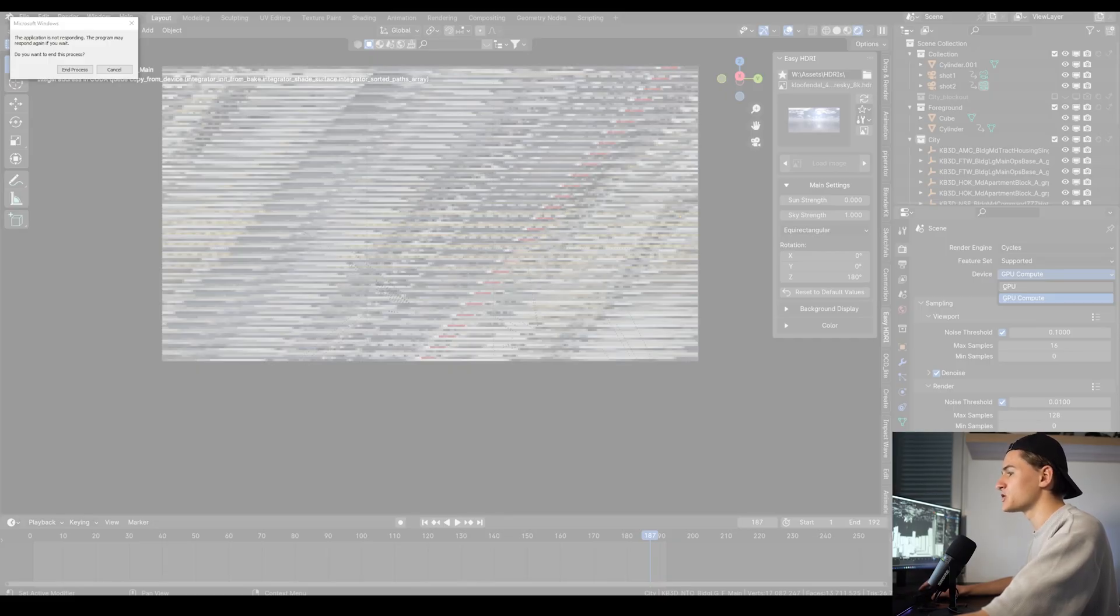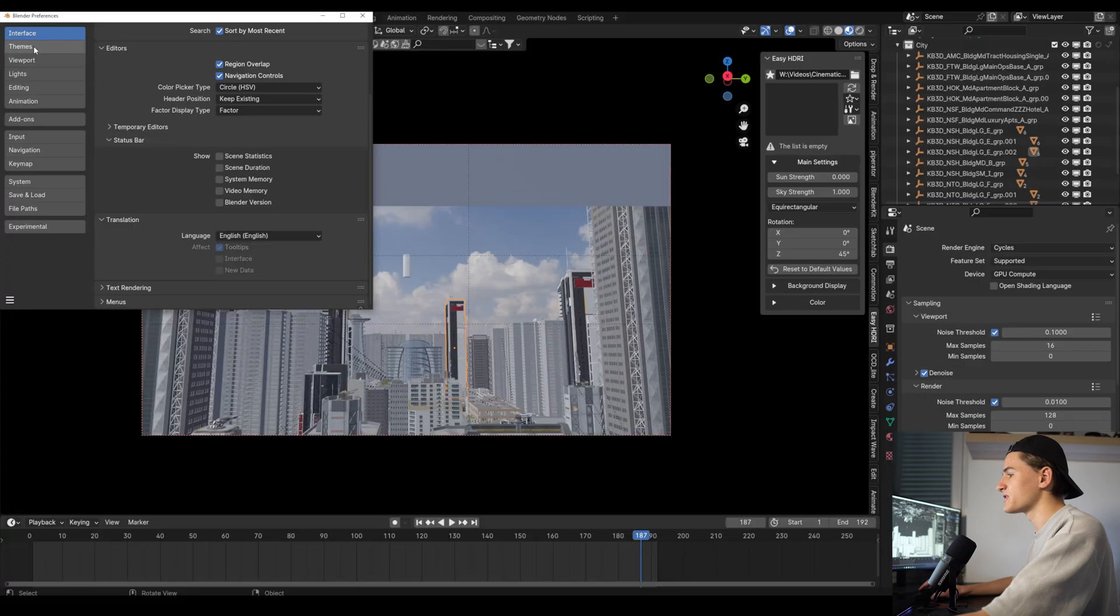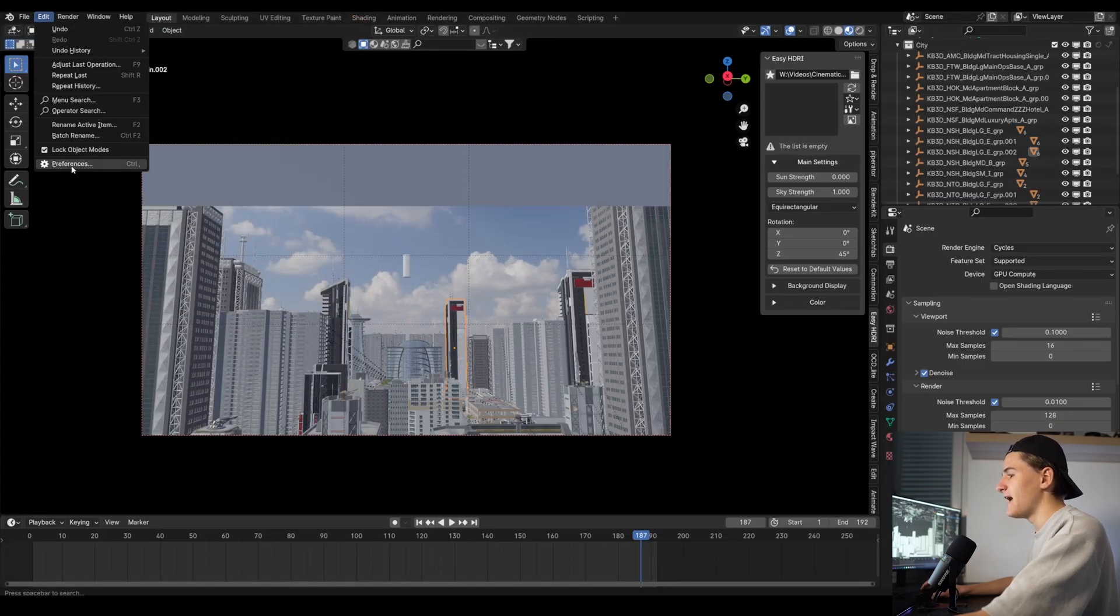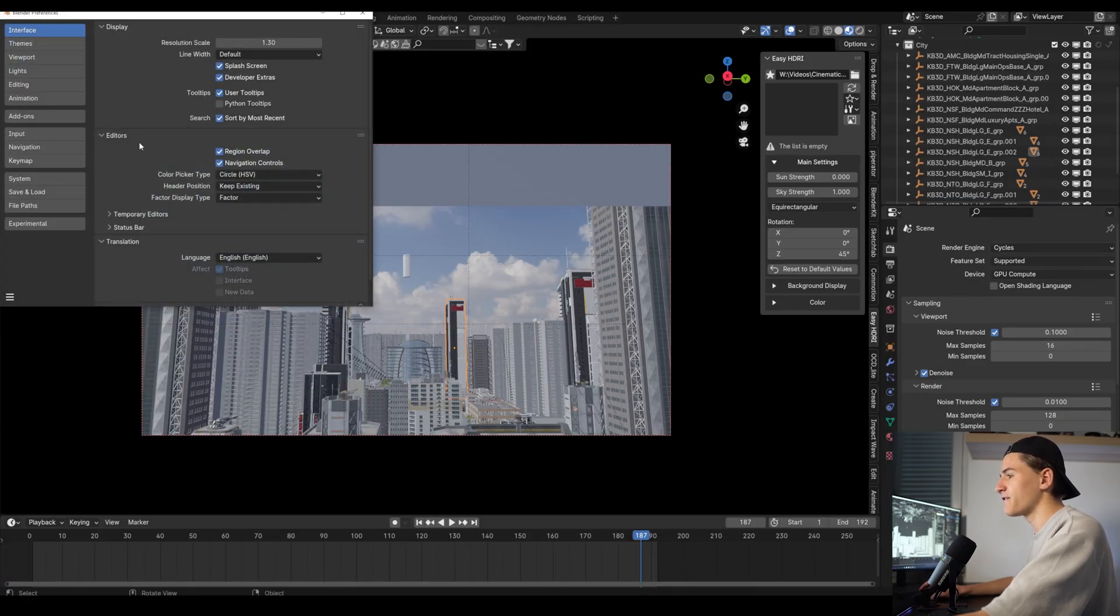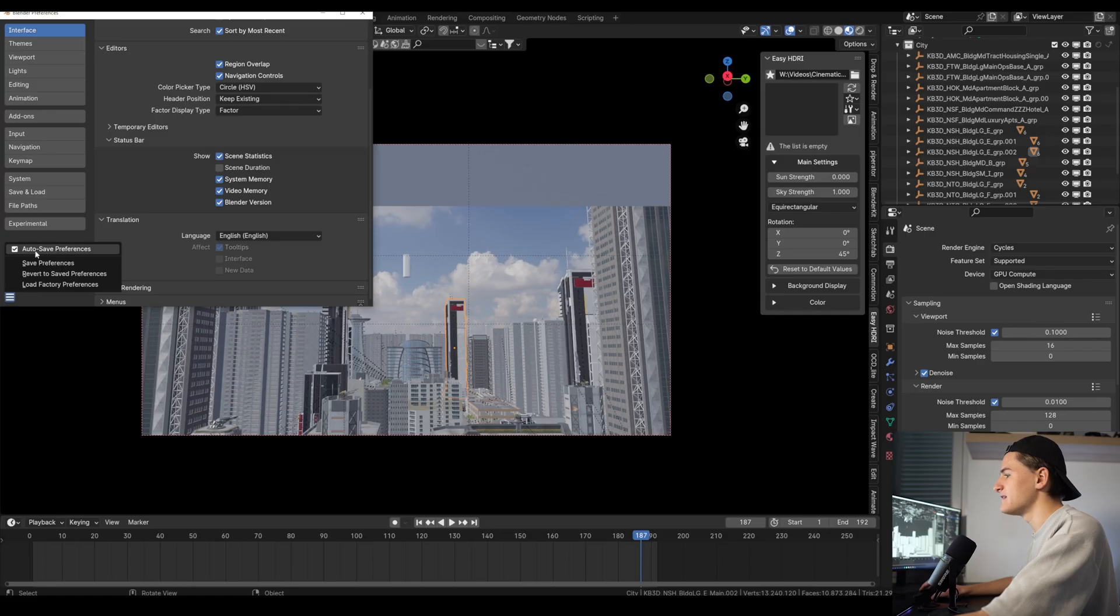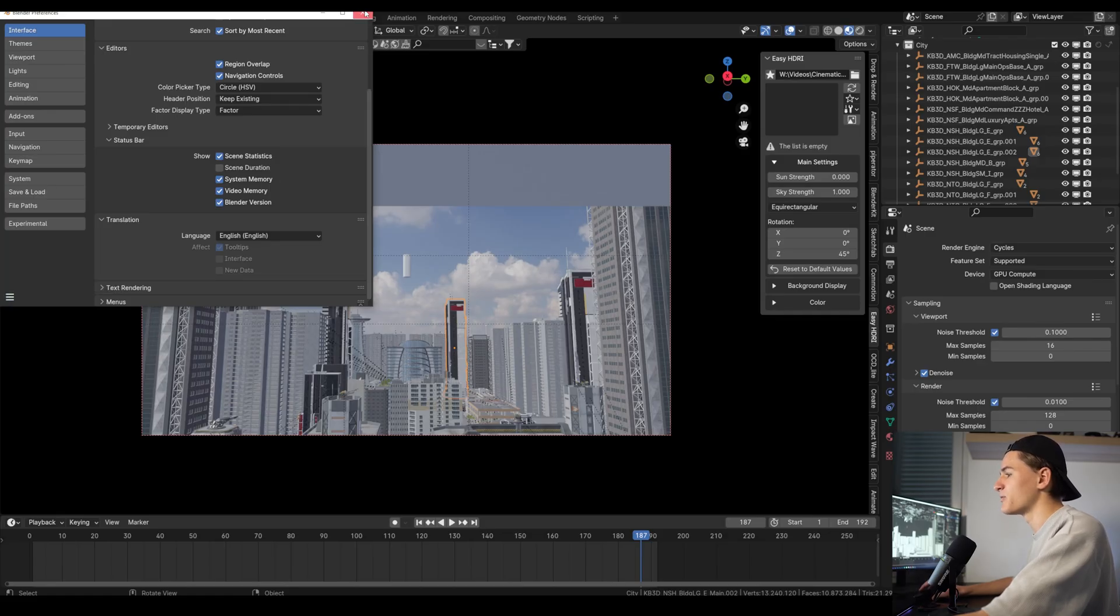To optimize it, first of all let's close any other program on your PC that is unnecessarily taking your computer resources. By the way, you can show how much resource a Blender scene takes by going into the preferences and under interface under the status bar, select the video and system memory checkbox. If you want to see how many vertices you have in the scene, select scene statistics.